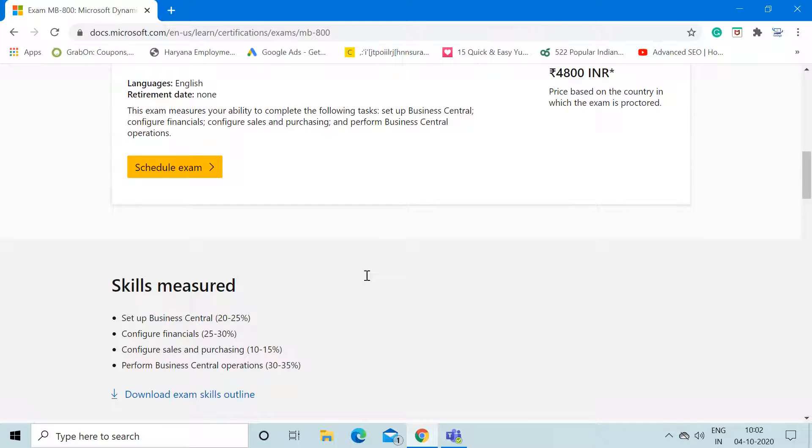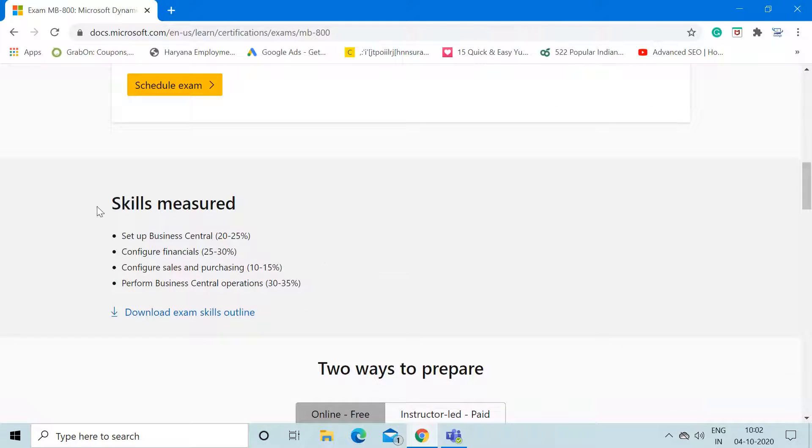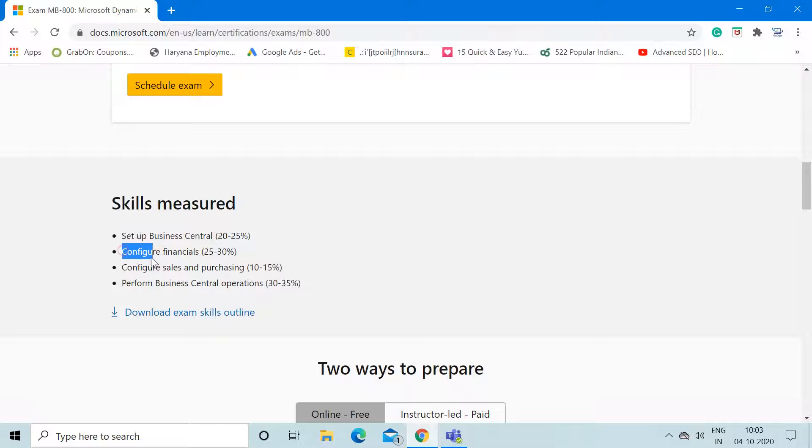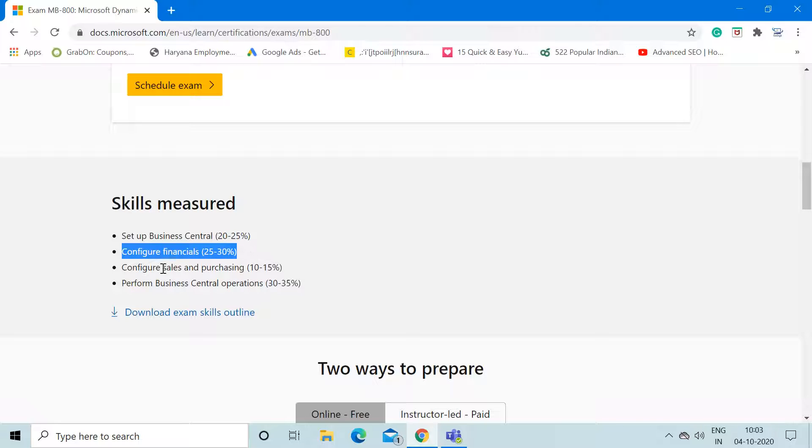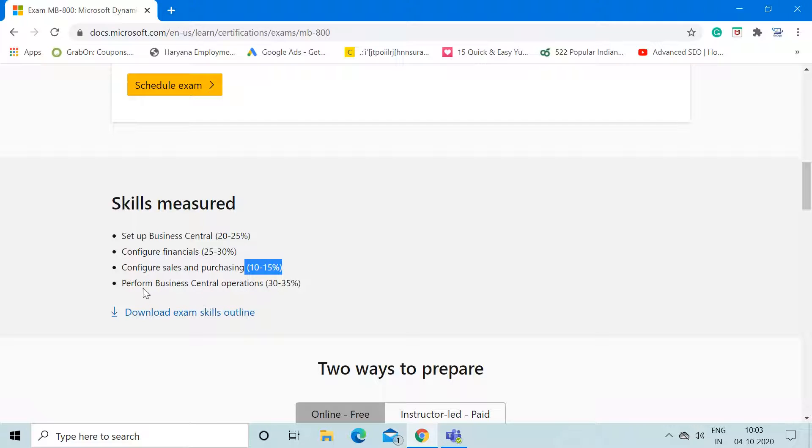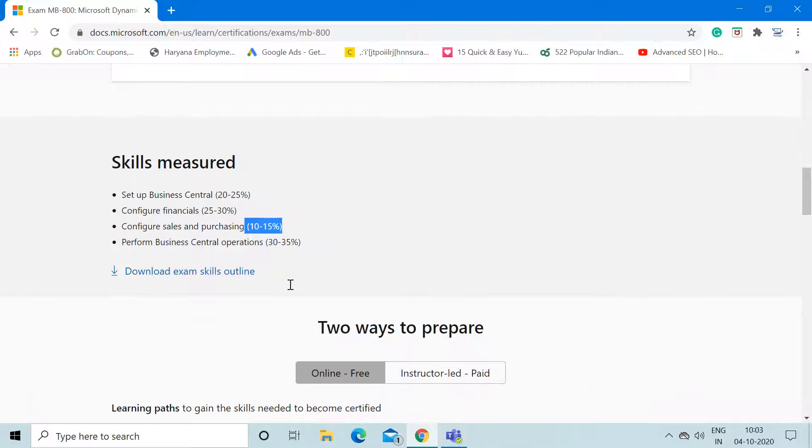Let's check the topics covered for this certification. In the Skills Measured section, you can check the sections covering this whole certification exam. The first topic is the setup of Business Central, which will cover around 20 to 25% of total questions. The second process is configuration of financials, meaning the complete financial management process, which will include 25 to 30% of the exam. Then we have configuration of sales and purchase modules, which will cover only 10 to 15%. The maximum part of the examination will cover questions from the performance of Business Central operations.